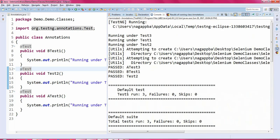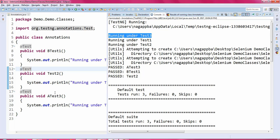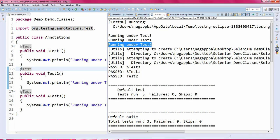You can see the output: total tests run is three, zero failures, zero skips. In the output, 'a_test3' is executed first, confirming that tests with 'a' come first alphabetically. Then 'b_test1' executes — running under test one — and finally the second method runs — running under test two.